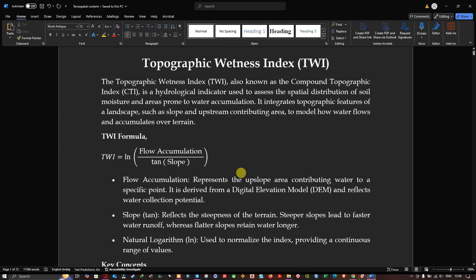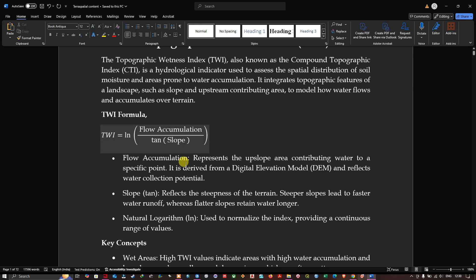The formula to calculate the Topographic Wetness Index is: TWI equals the natural log of flow accumulation divided by the tangent of slope. Flow accumulation represents the upslope area contributing water to a specific point, derived from a digital elevation model. The slope reflects the steepness of the terrain — a steeper slope leads to faster water runoff, whereas a flatter slope retains water longer.